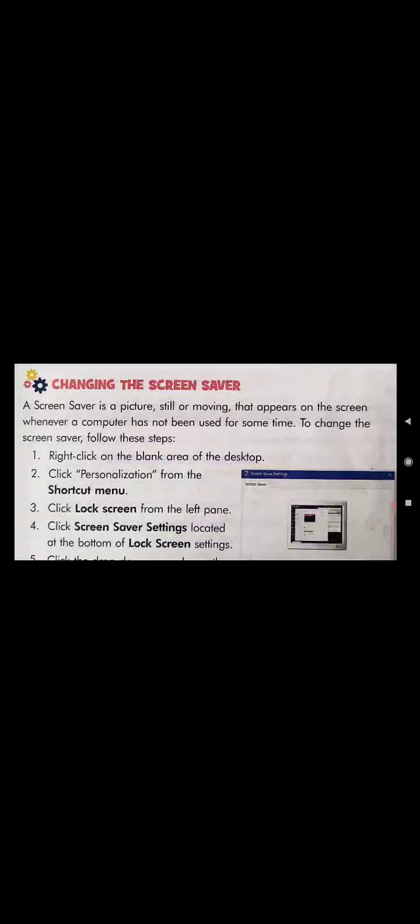When we leave the computer on without using it, some pictures saved as a screen saver will appear on the screen. The screen saver may be a still picture or a moving picture — it is shown on the screen during idle time.